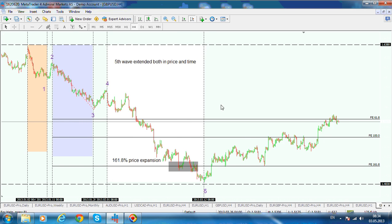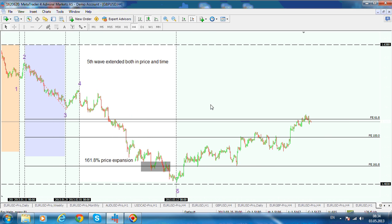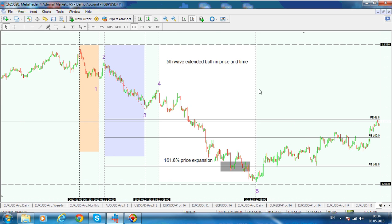I would also like to show you another way of how to use this price and time confluence. This is one way — a simple way — to look at things.